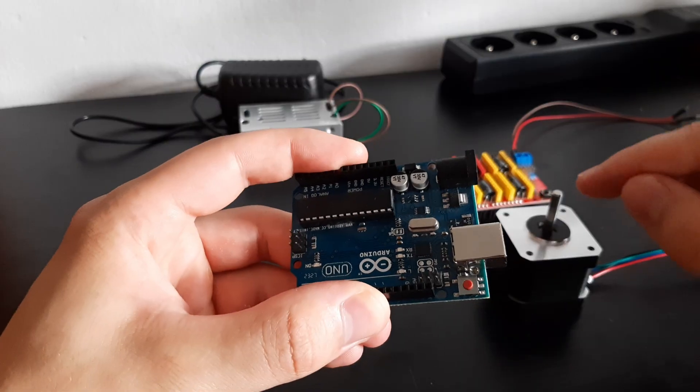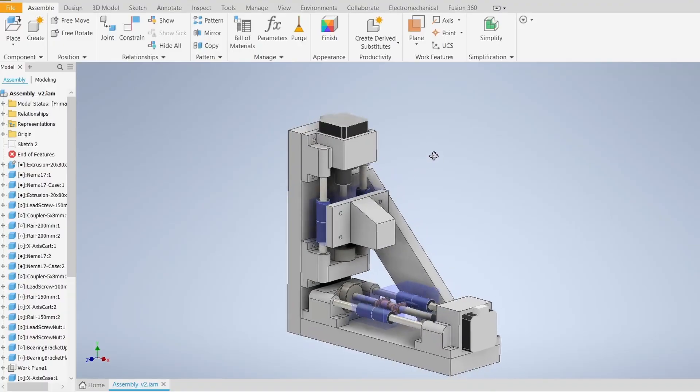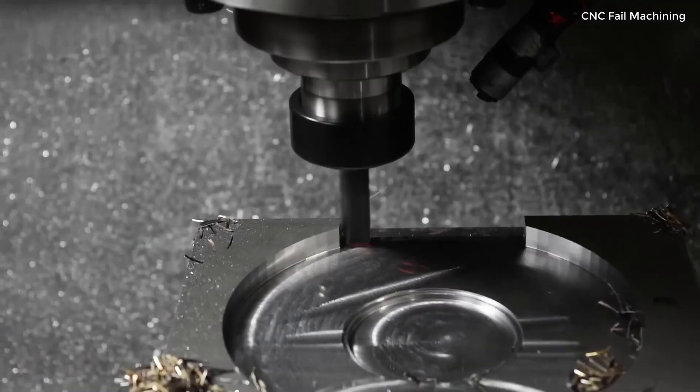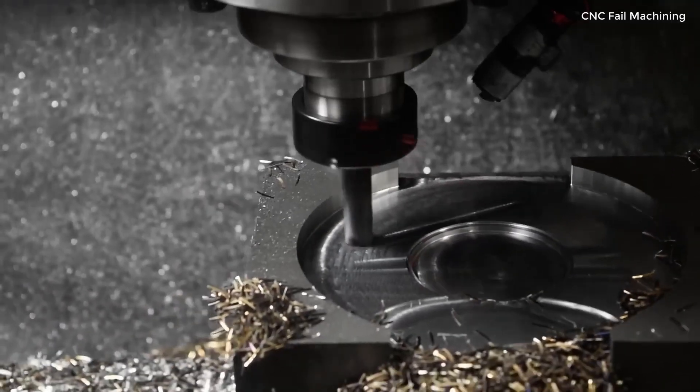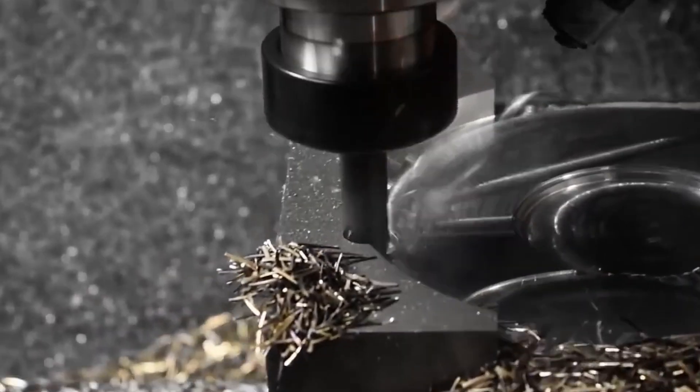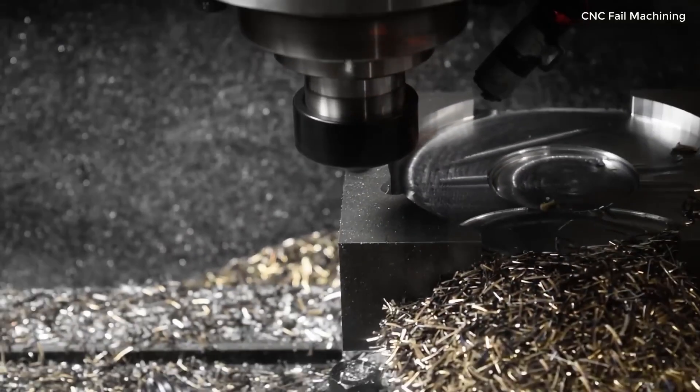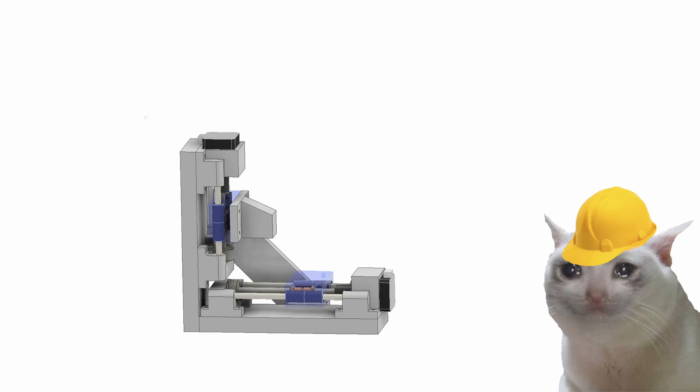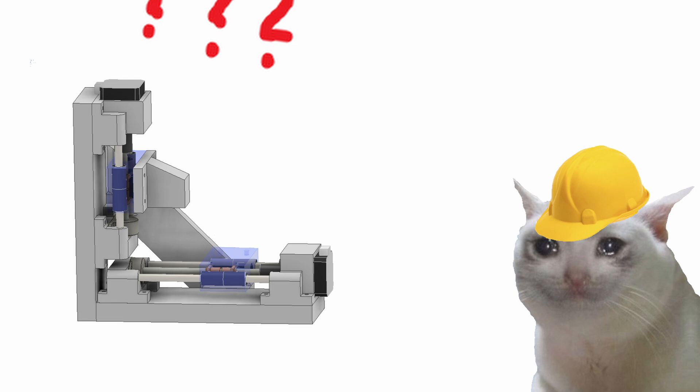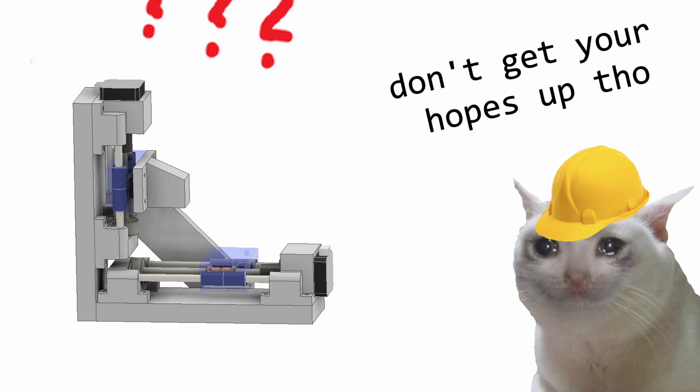I'm building a 2-axis CNC machine. Most CNC machines are used for making metal parts, but I want to use mine for a different purpose. I won't tell you what it is yet, but it's gonna be one of a kind.